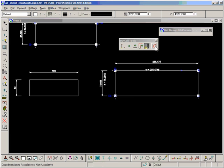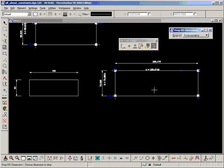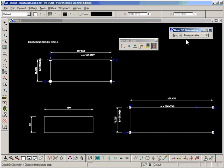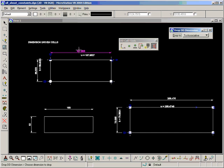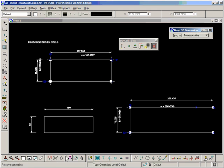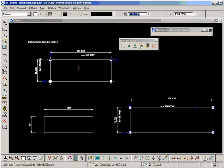The last one here, and this doesn't necessarily have to be used with dimension-driven cells, it can be used for any dimension-driven solution, is to drop a dimension, and that drops a driving dimension to associative or non-associative. So if I use it on this here, for example, it no longer is part of the solution.